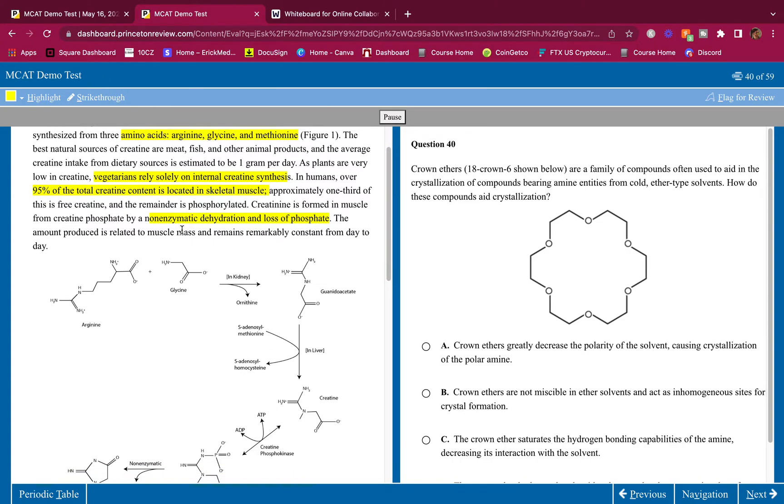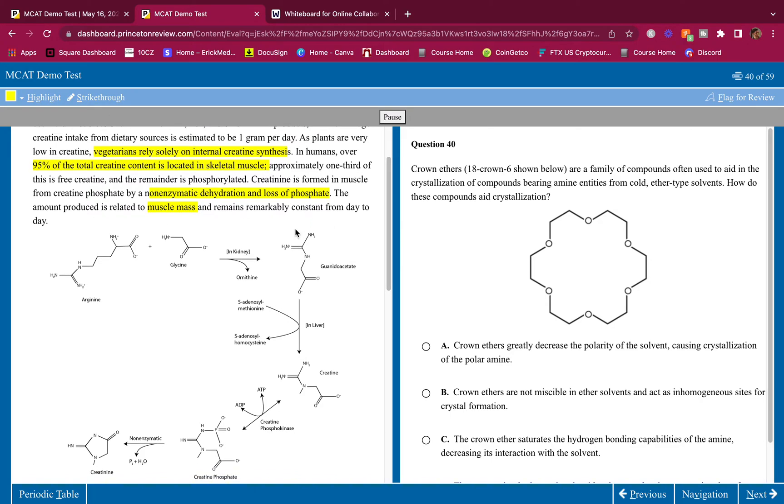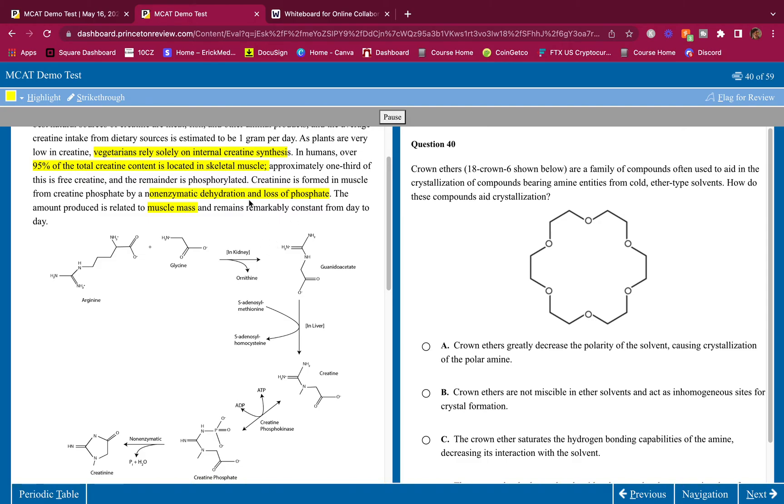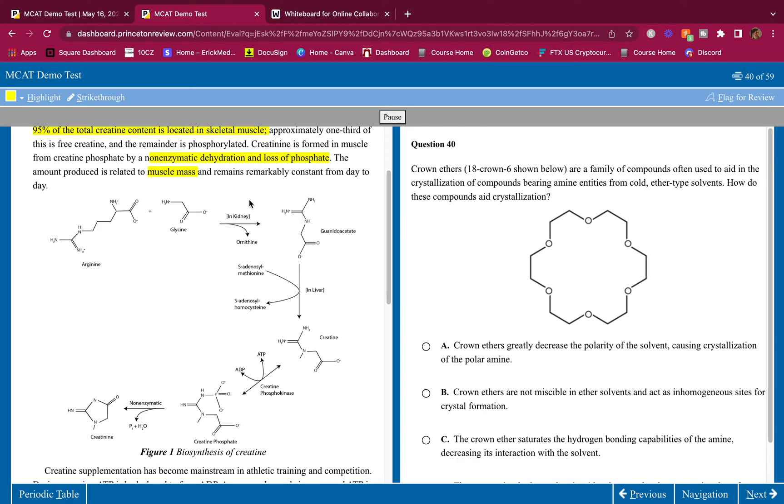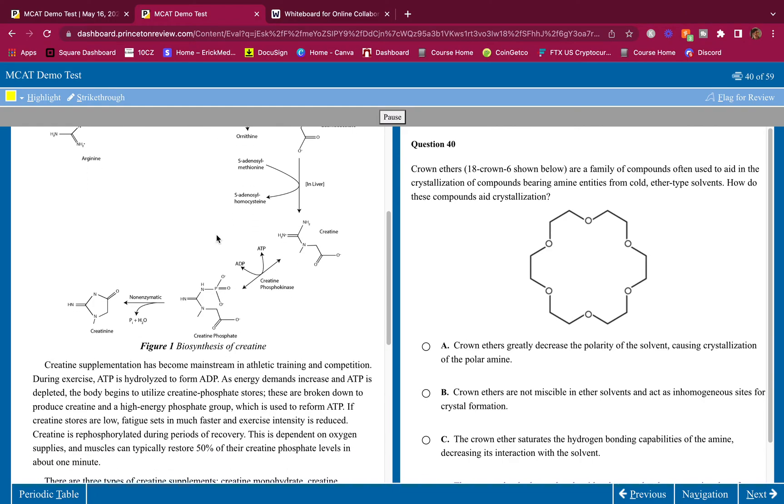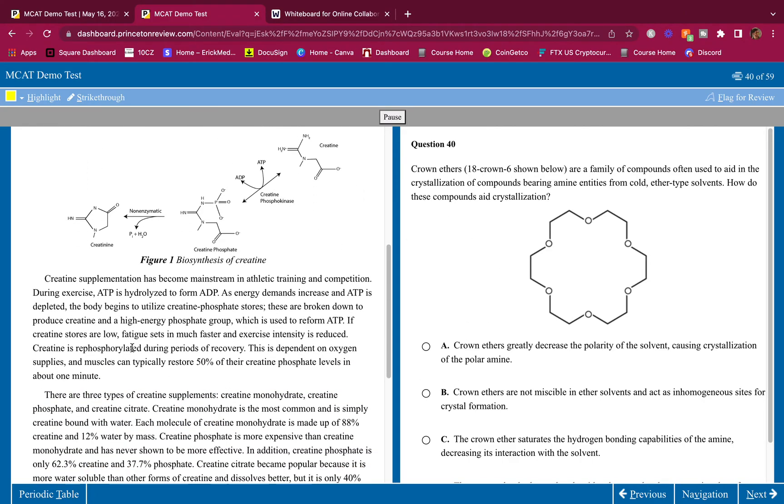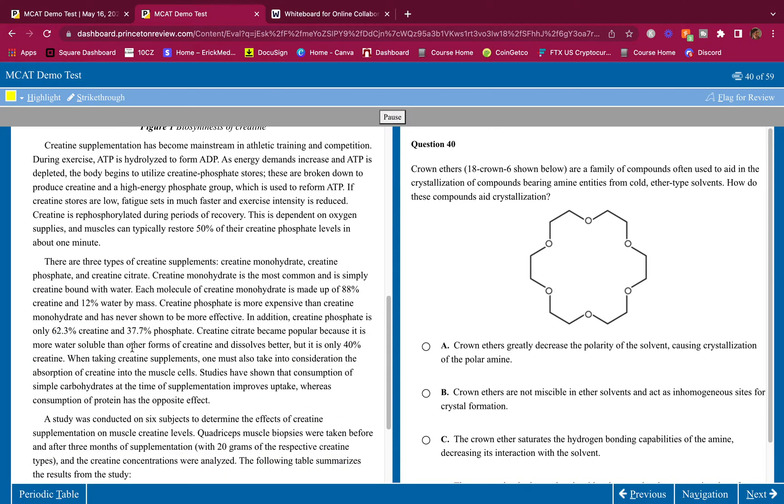In humans, over 95% of the total creatine content is located in skeletal muscle. Approximately one-third of this is free creatine, and the remainder is phosphorylated. Creatinine is formed in muscle from creatine phosphate by a non-enzymatic dehydration and loss of phosphate. This is how creatinine is formed. The amount produced is related to muscle mass and remains remarkably constant from day to day. So the more muscle you have, the more creatine you're going to have. They give us a figure here. We only look at the figure when the question asks for it. Let's keep going.